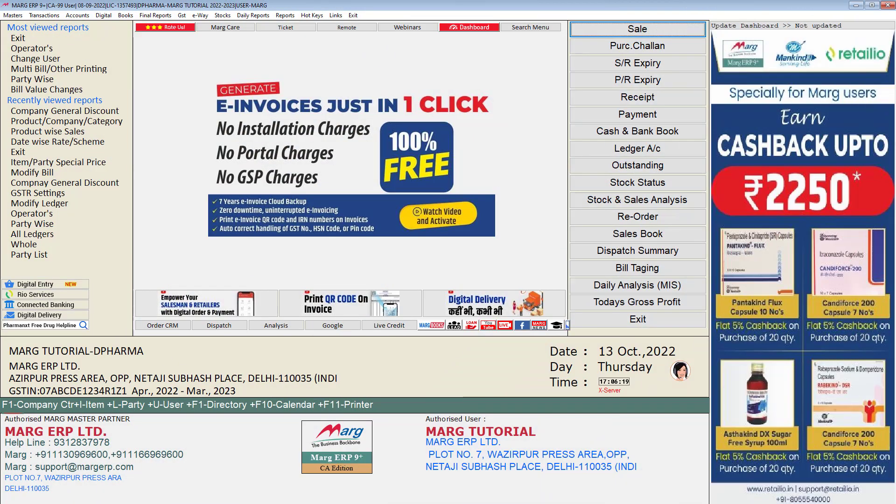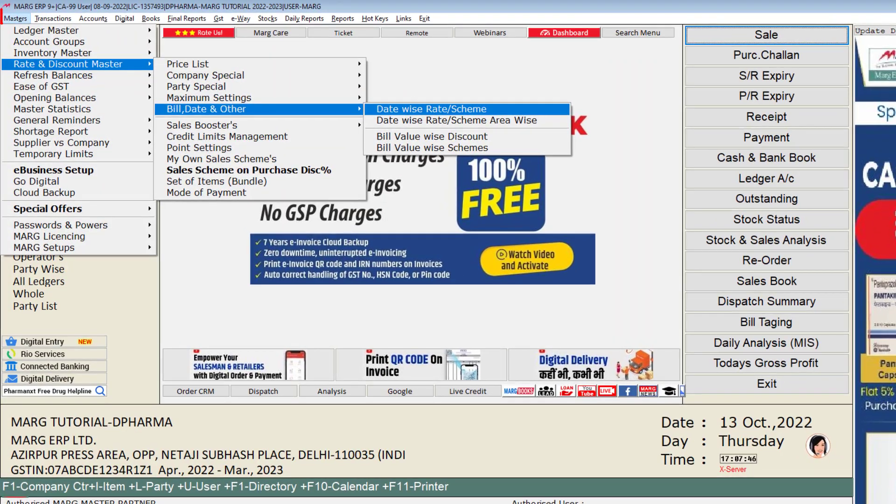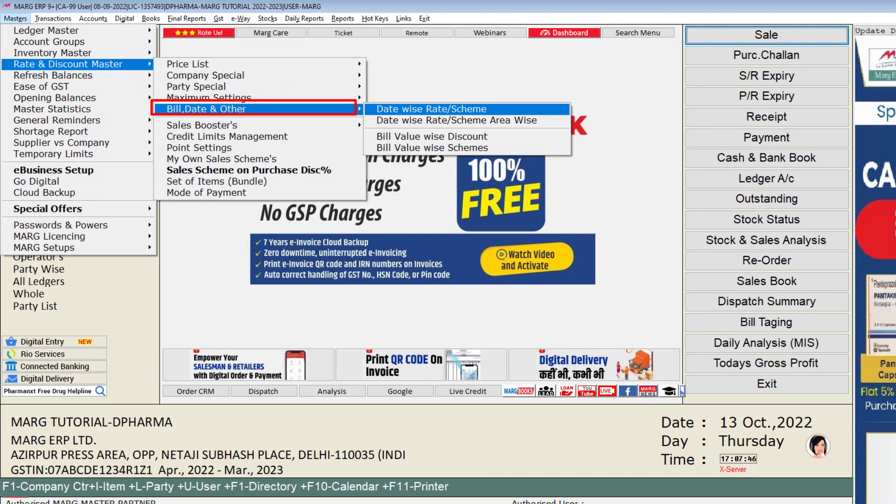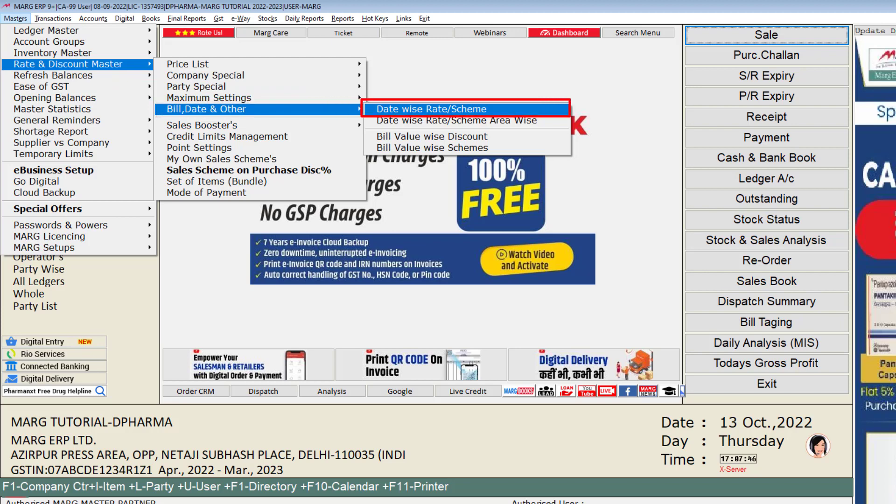For this, we will go to the master's menu, then to rate and discount master, then to bill date and other fields, and then click on the date wise rate or scheme option.